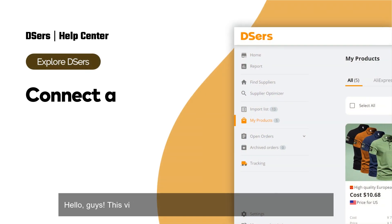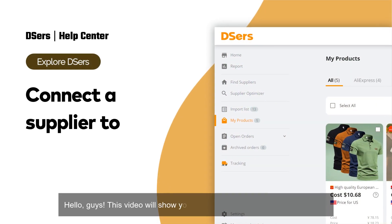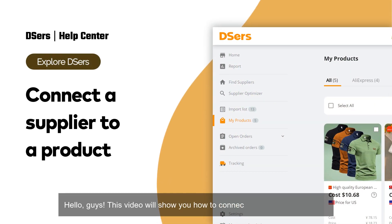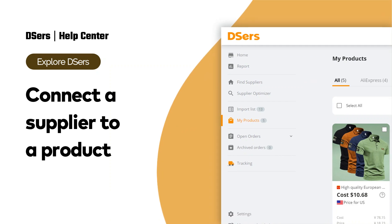Hello, guys. This video will show you how to connect a supplier to a product.